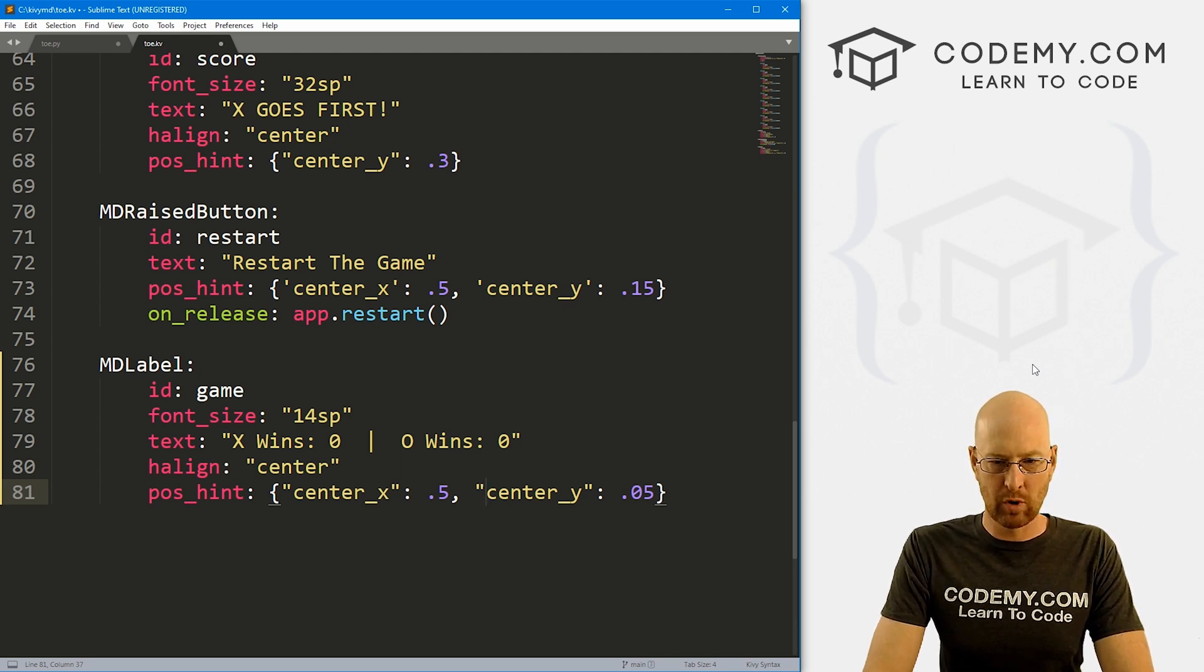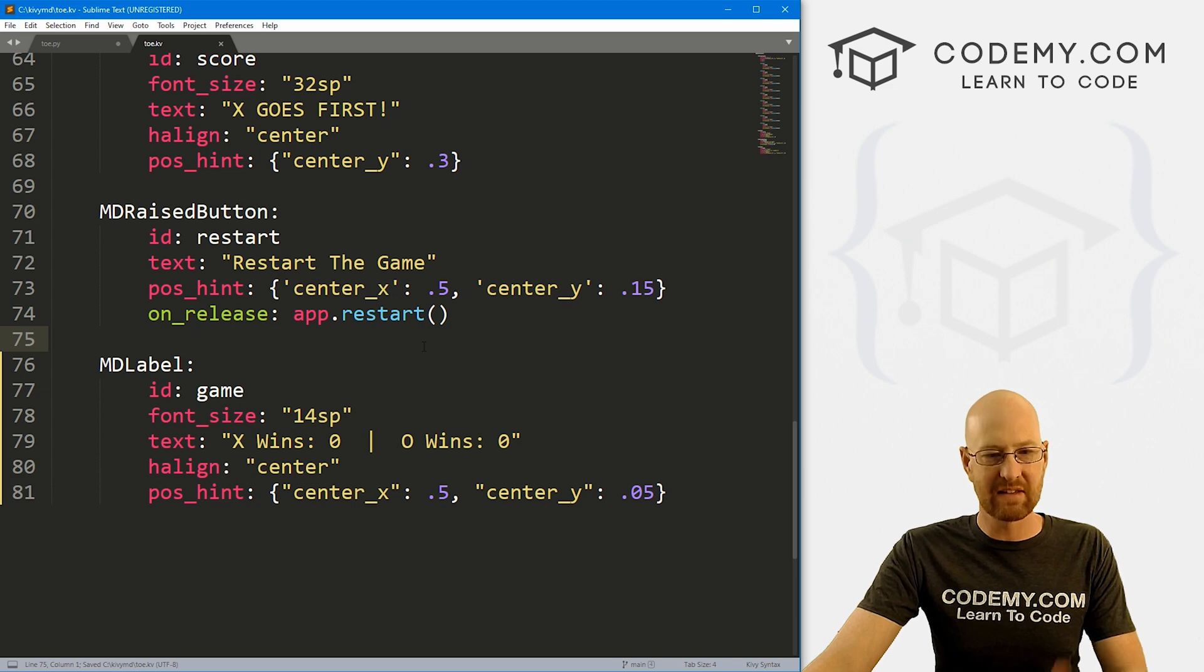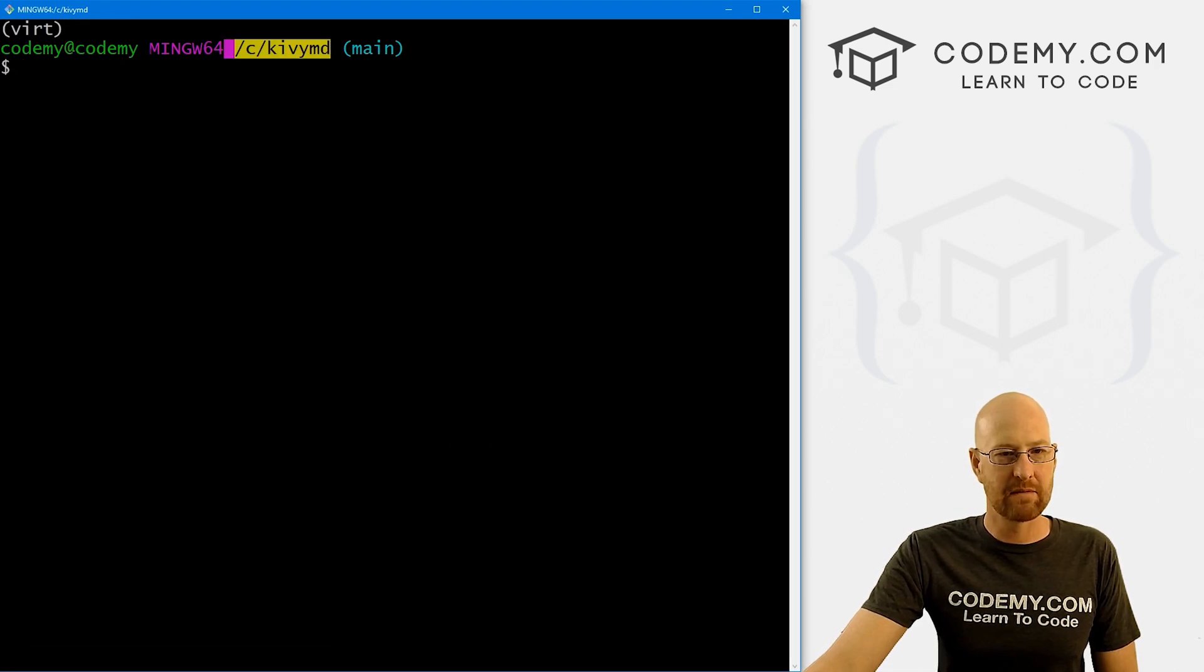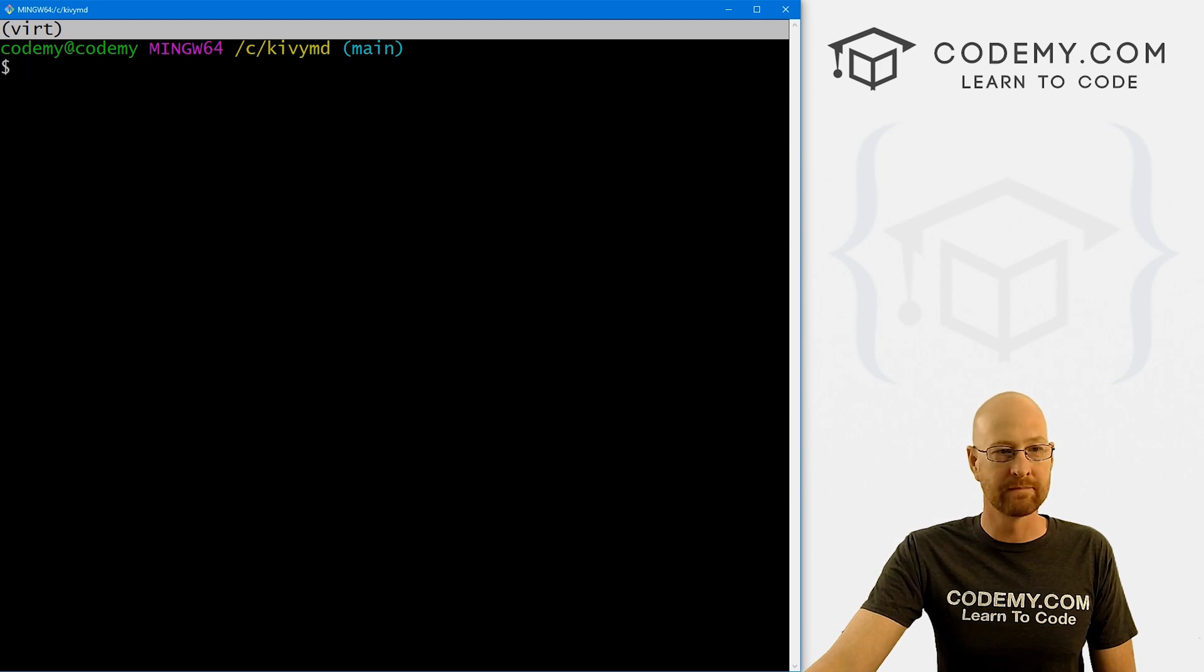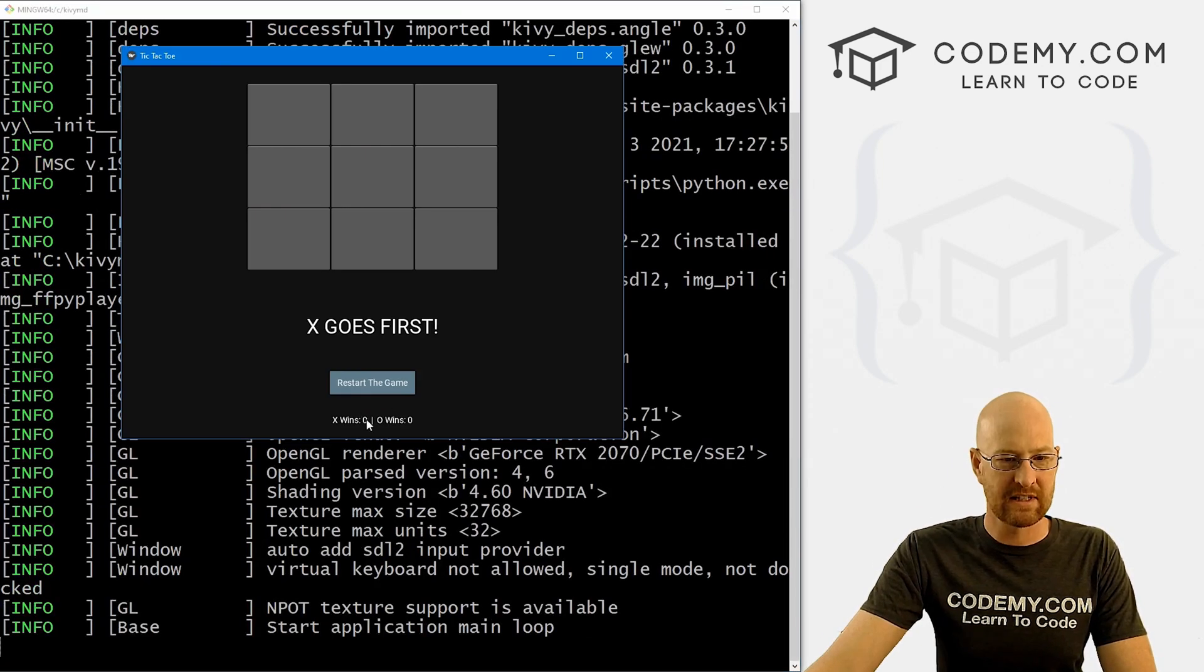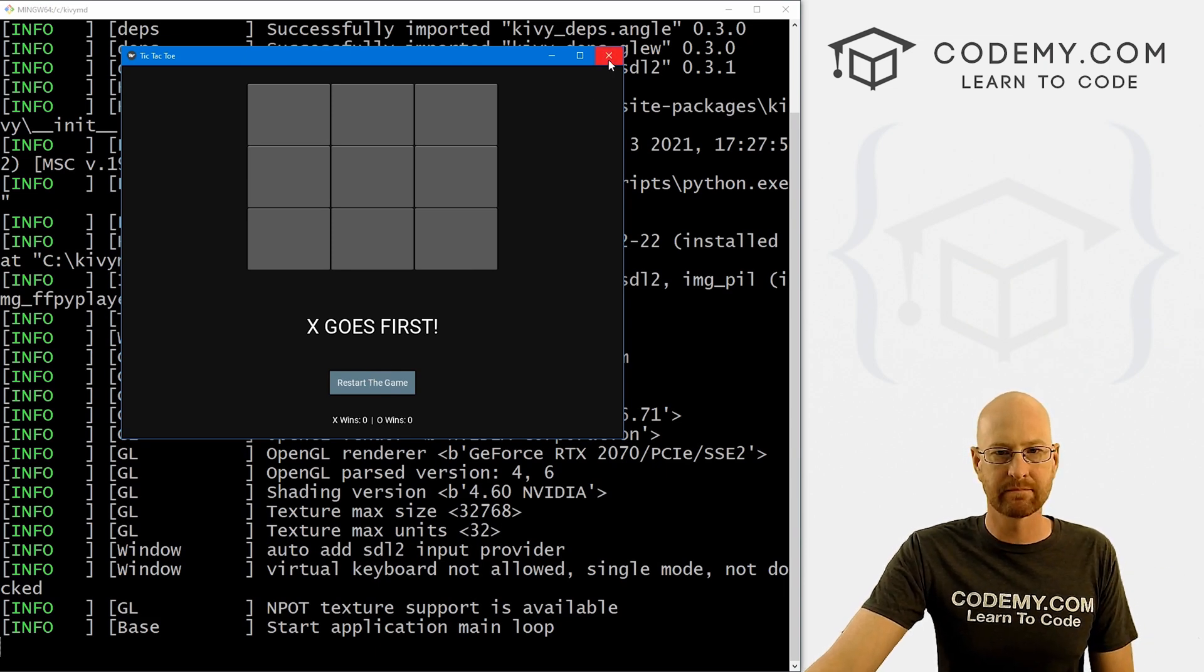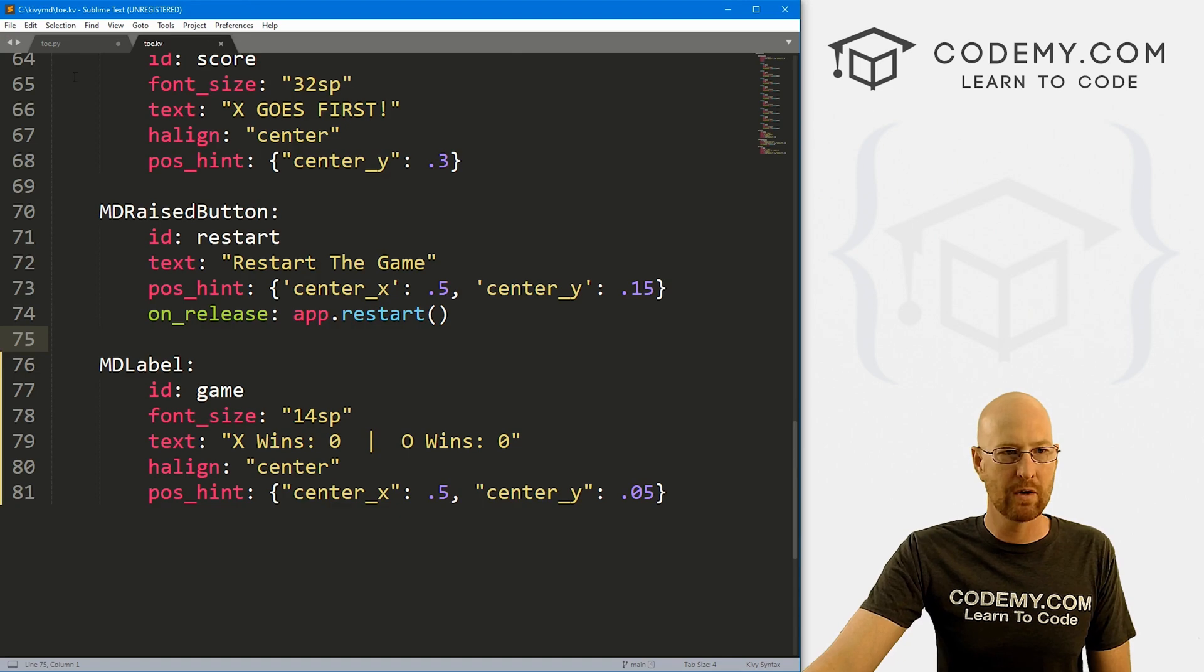And we probably also need a center_x for this guy. Let's put this at like point five or something. And let's move this down to like 0.05. And our quotation marks have gone wonky. There we go. So 0.5, 0.05, I think that's probably okay. Let's go ahead and save this and run it just to make sure this looks okay. Head back over to our terminal. I'm in my CKivi MD directory, got my virtual environment turned on. And let's go Python toe.py. And we see down there that looks okay. All right. That'll work.